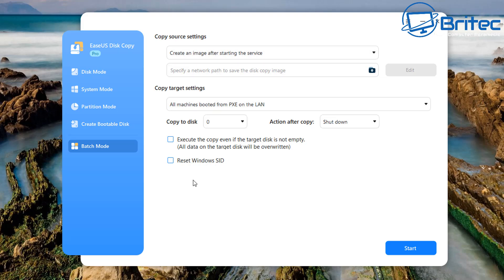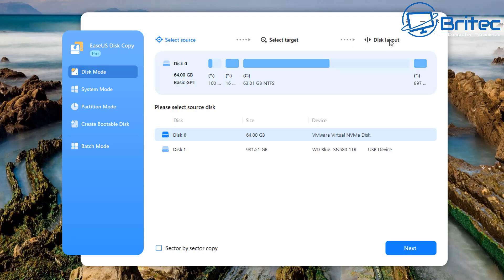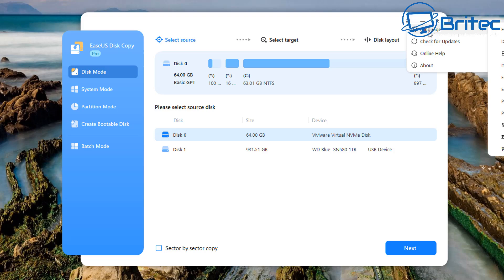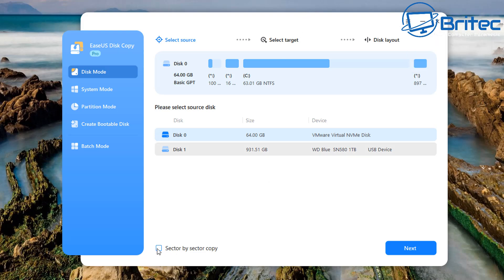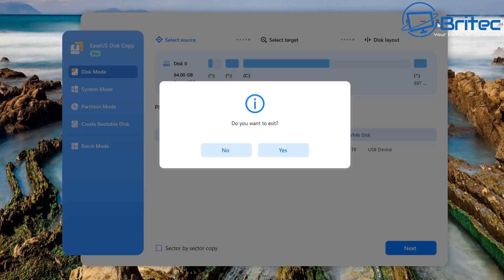Now we have batch mode here. I think this is basically based for servers or higher versions and aims to create a clone image and deploy the image to multiple PCs via PXE service. I think this is what this area is. We also have on this option disk mode, we have sector by sector. Again, this is going to be copying every sector of that drive and this can take quite a long time to do. So I generally wouldn't check mark the sector by sector copy or clone.